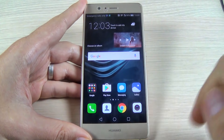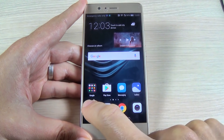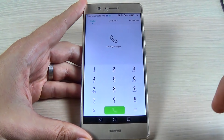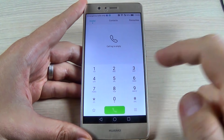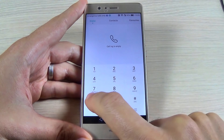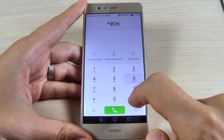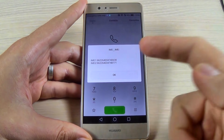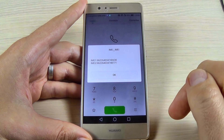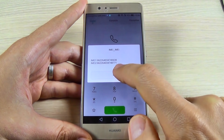First, just hit the call icon and the first code is star hash zero six hash. This is the IMEI code.